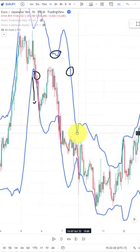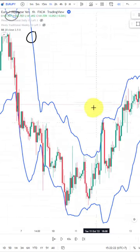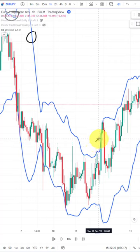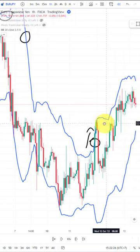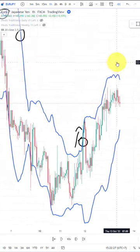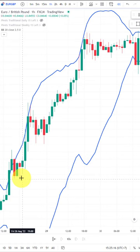Now we move over into a downtrend. Here this changes once again and the market pushes into the outer band for an extended period of time and we roll over into an uptrend.